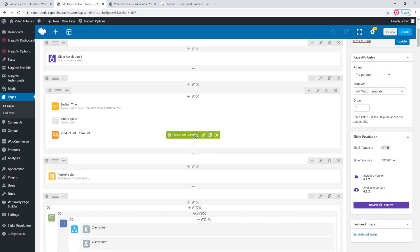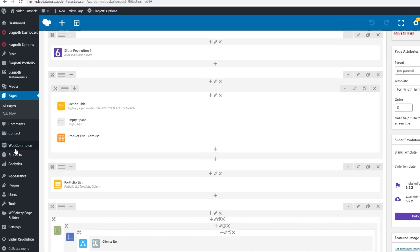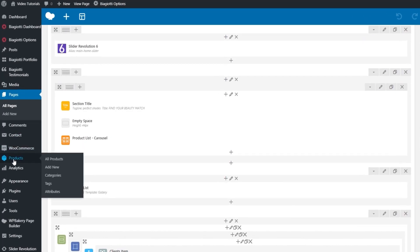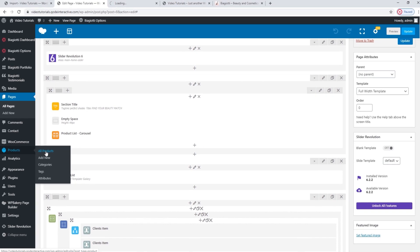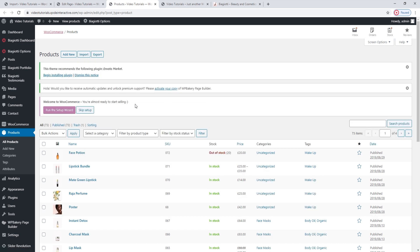In the back, that's added using a product list element of the carousel type. To make any kind of list — product, portfolio, or anything — you need to make singles first. You can make product singles by going to Products. This is an option you get when you install and activate WooCommerce, one of the theme's required plugins. Let's start by opening All Products.